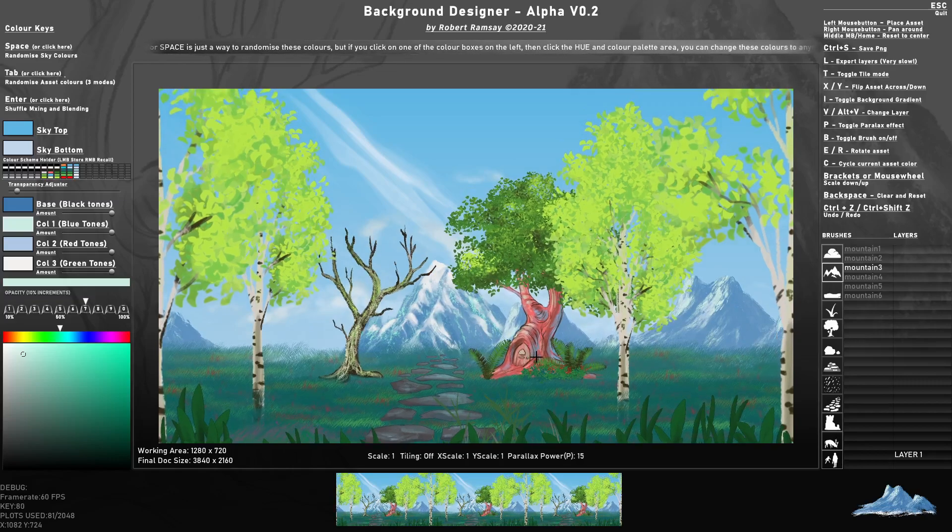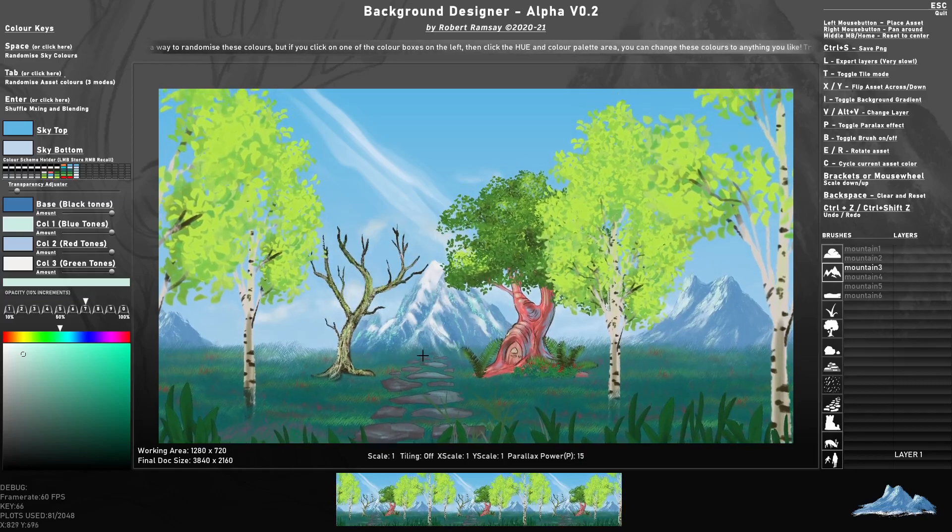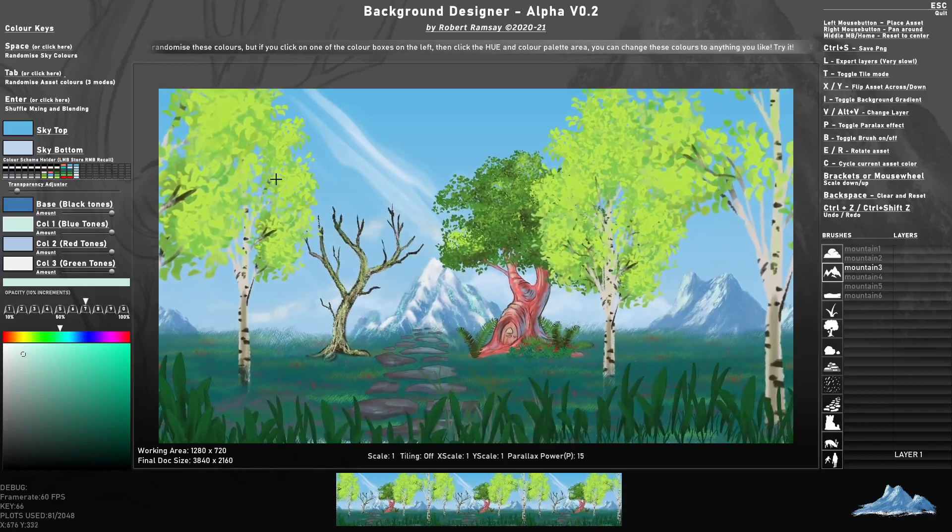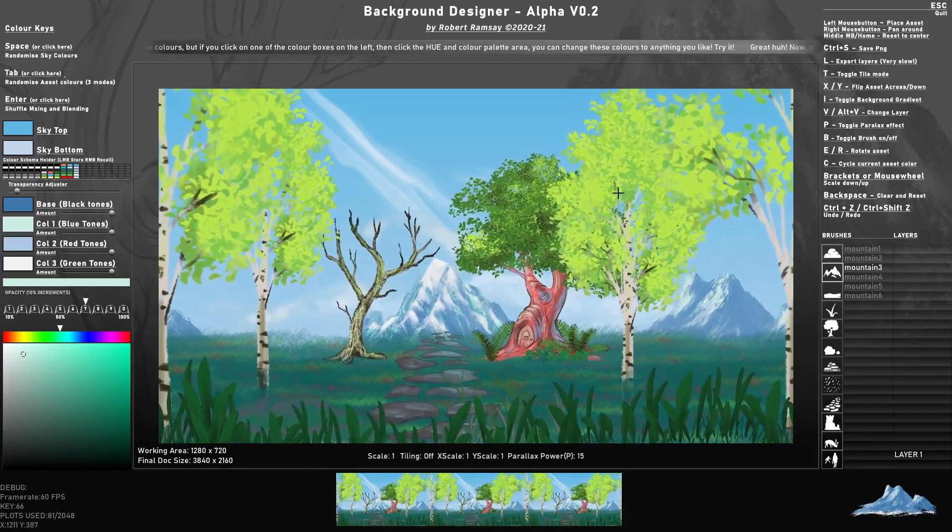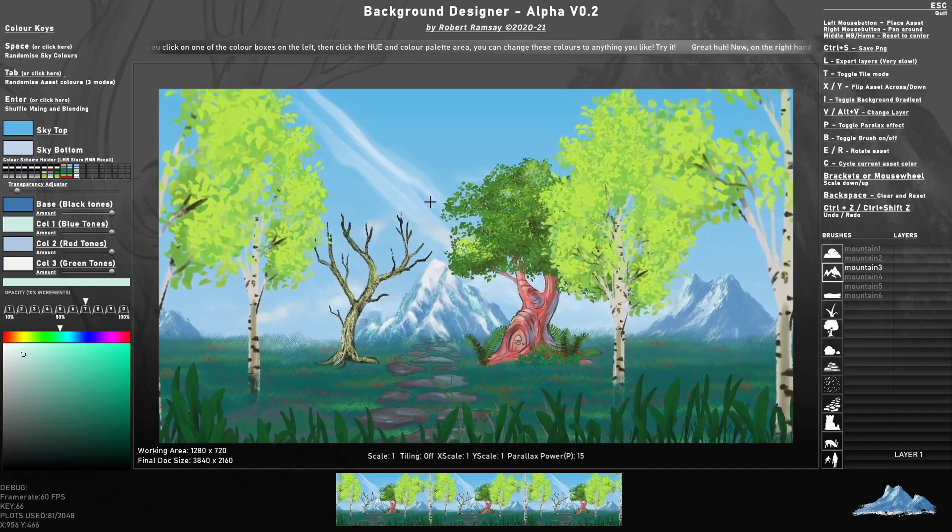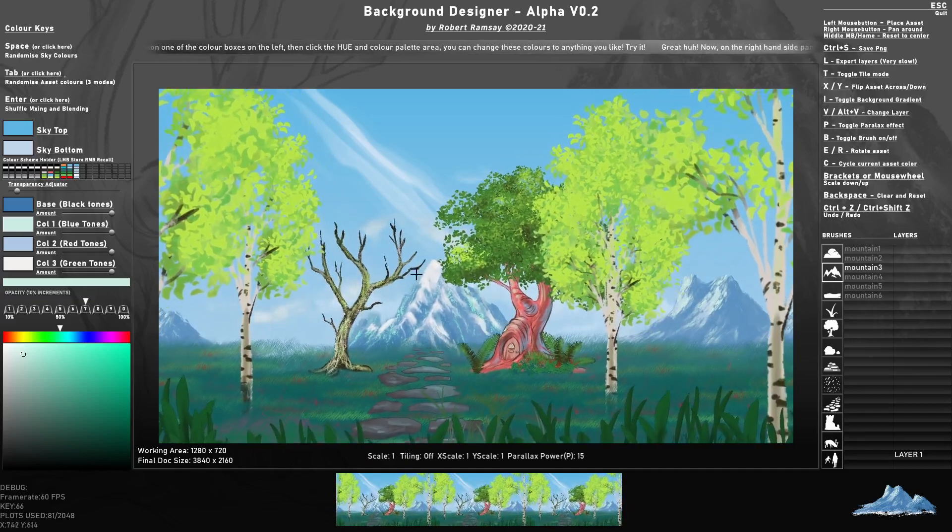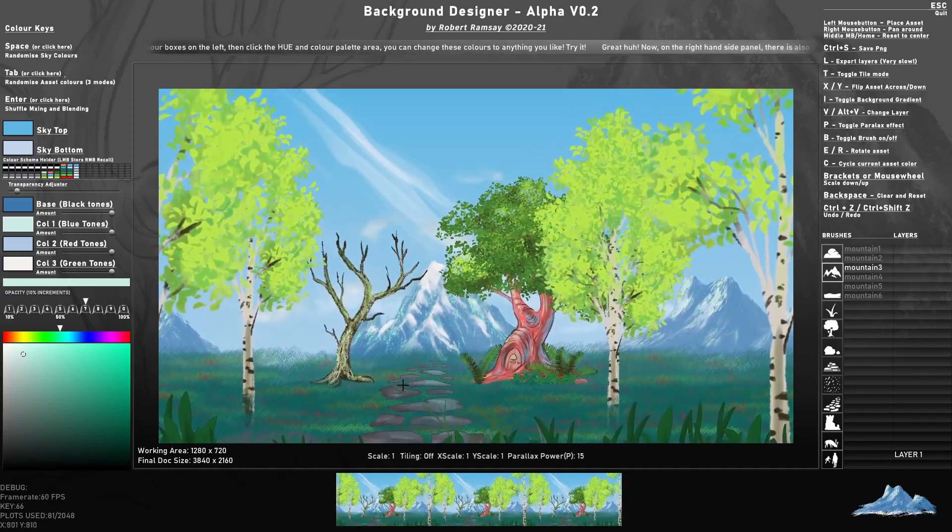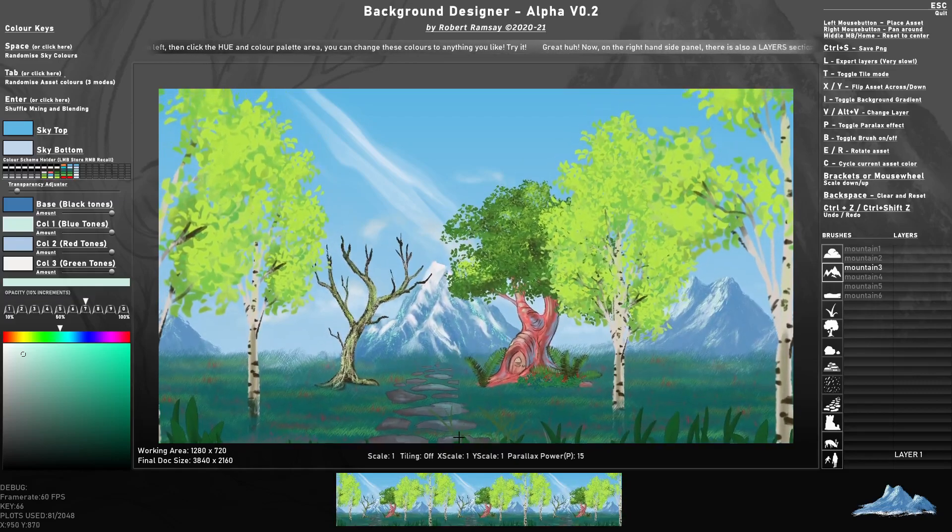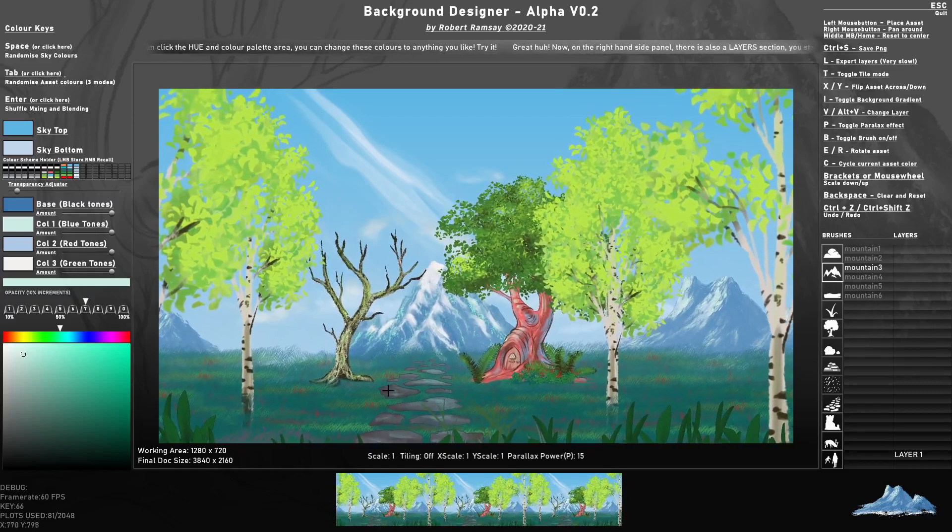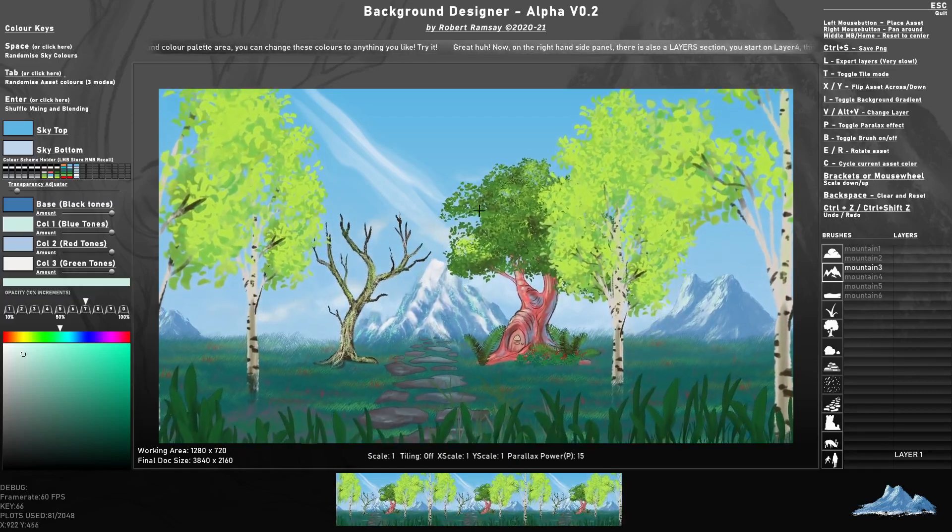So press P and press B to hide the brush. I can now kind of move around. It has a kind of parallax effect. It's not perfect because some of the objects take up a bit more space and don't have a lot of distance to them.